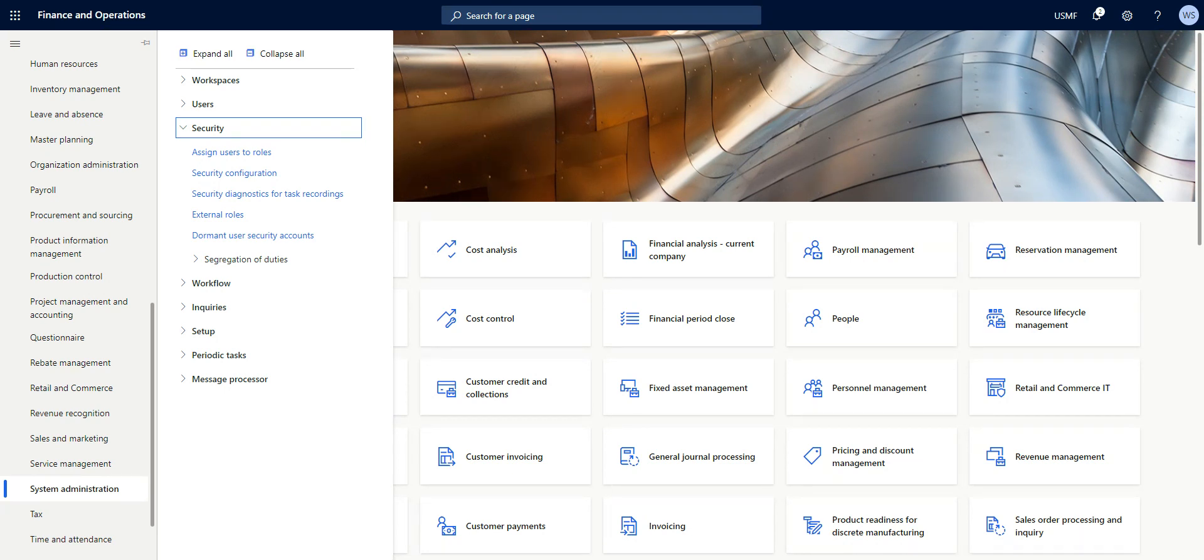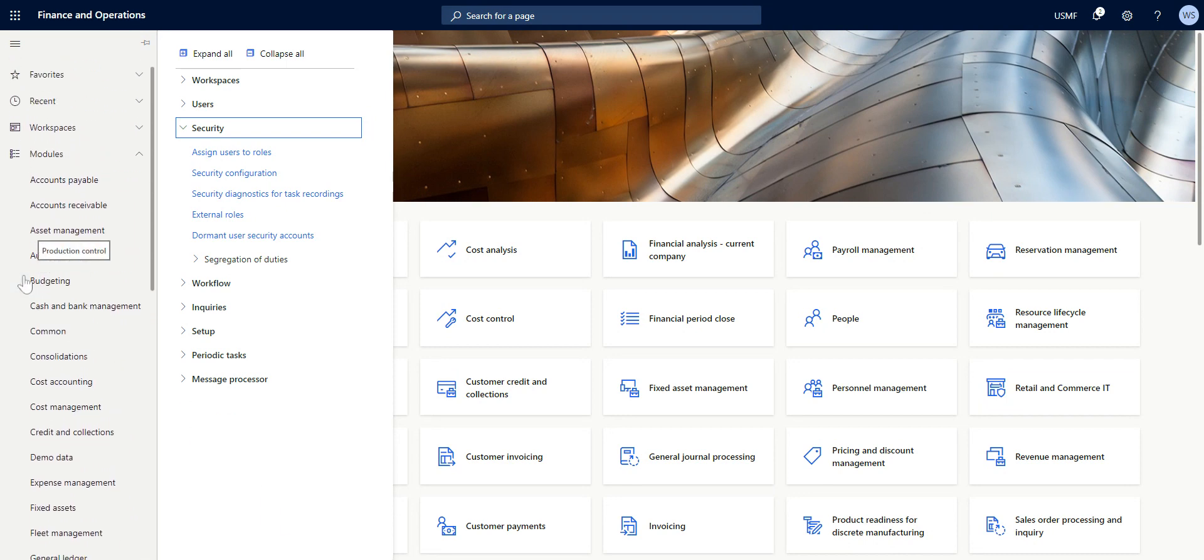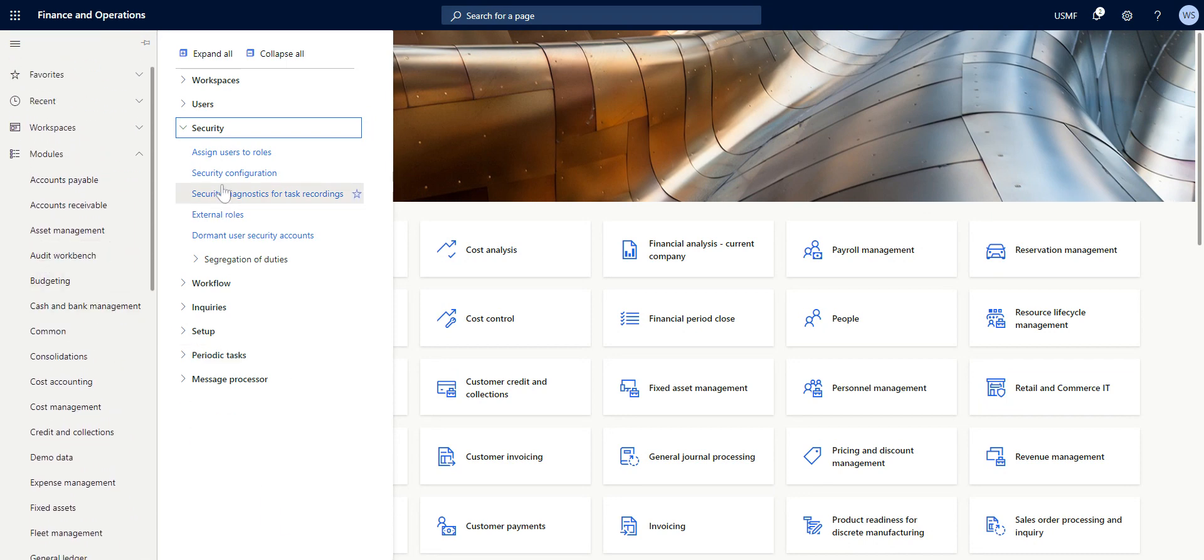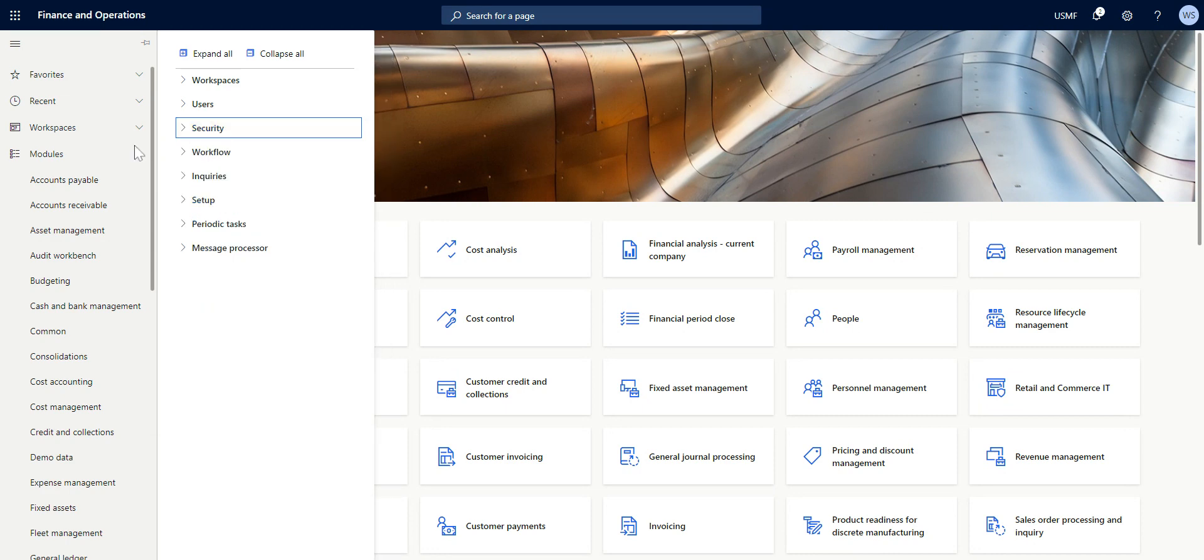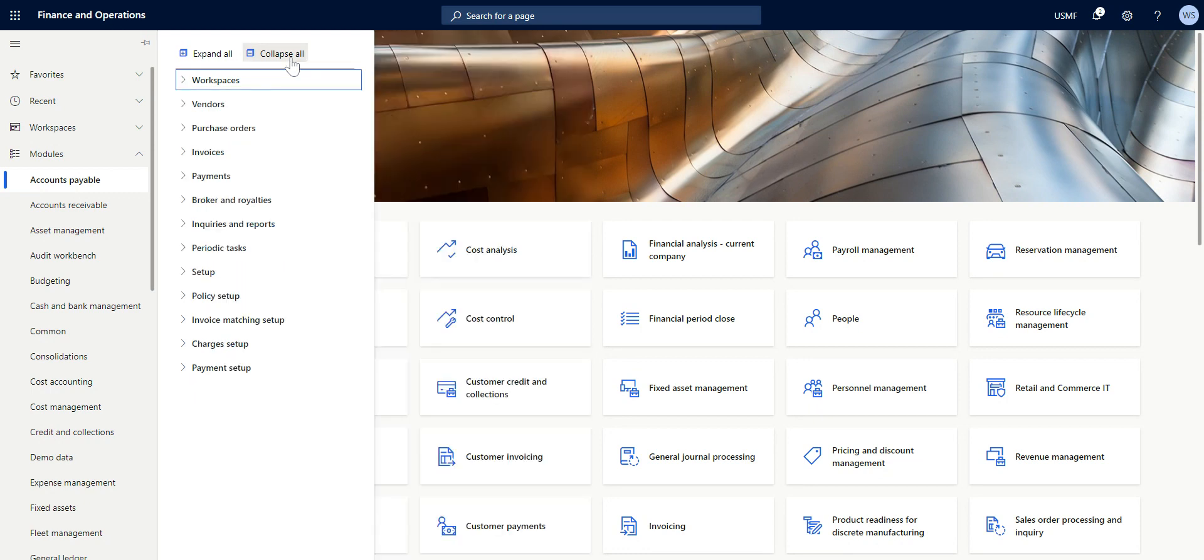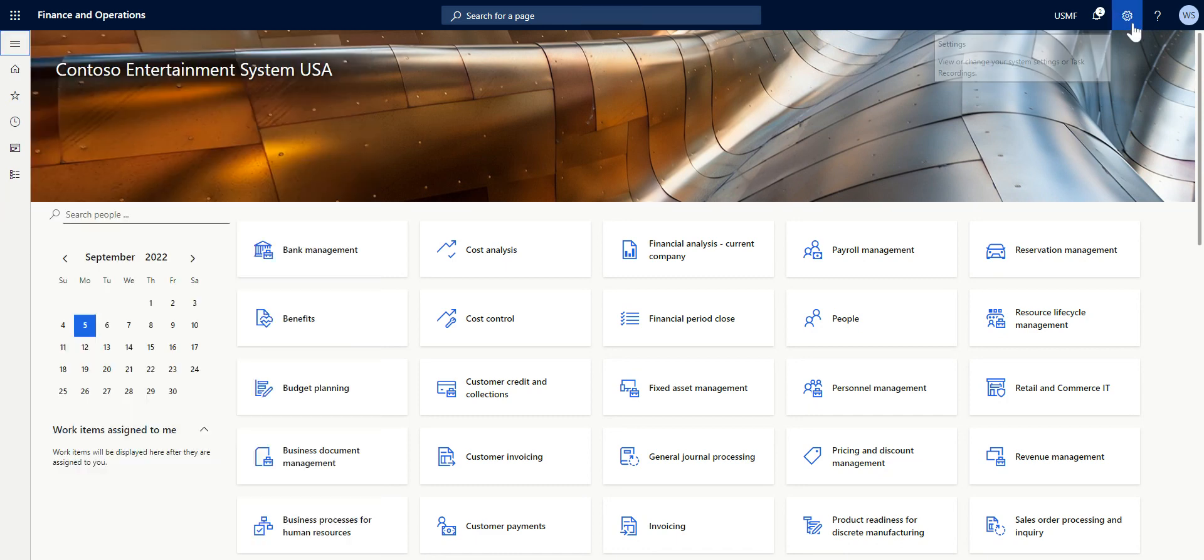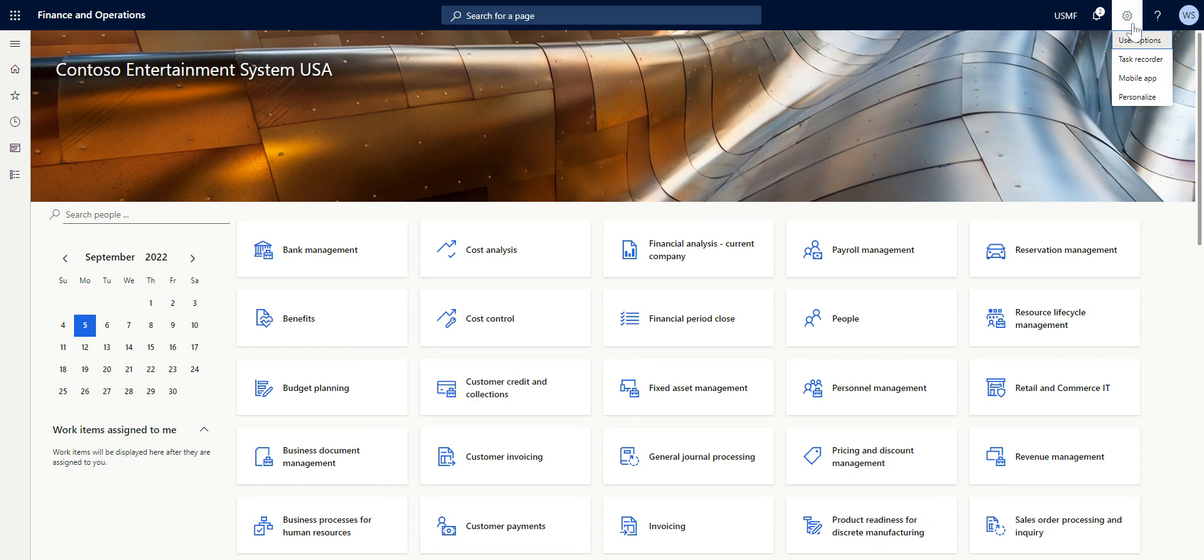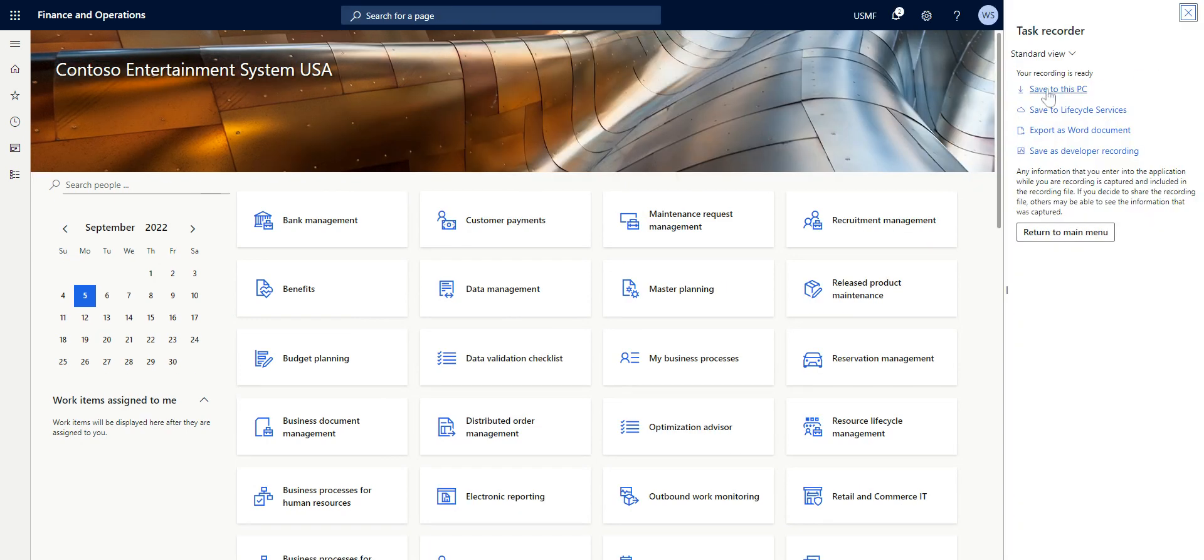First of all, we need to have a recording using the task recorder. Say for instance, I want to be able to identify the different roles or the different duties, menu items that come into play while creating a customer. I'll start my task recorder, come to Settings, Task Recorder, then I say create recording.